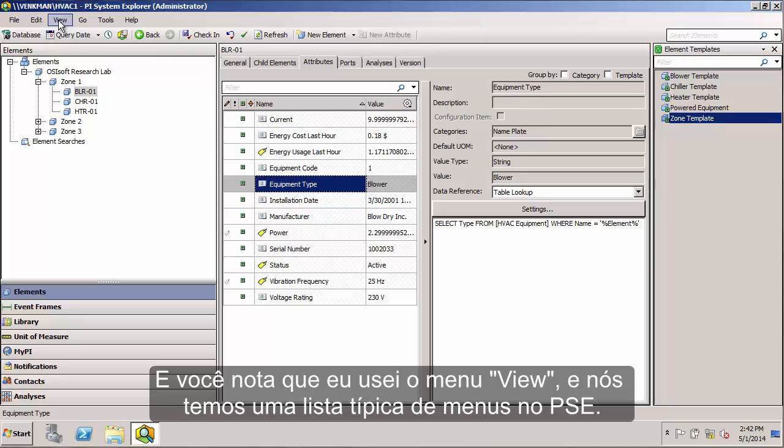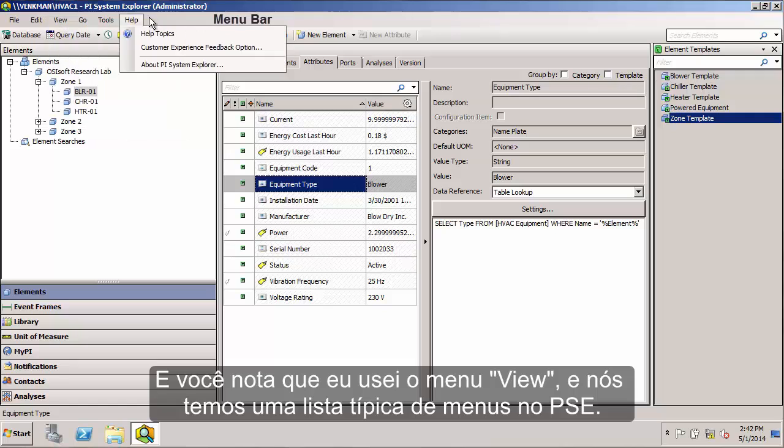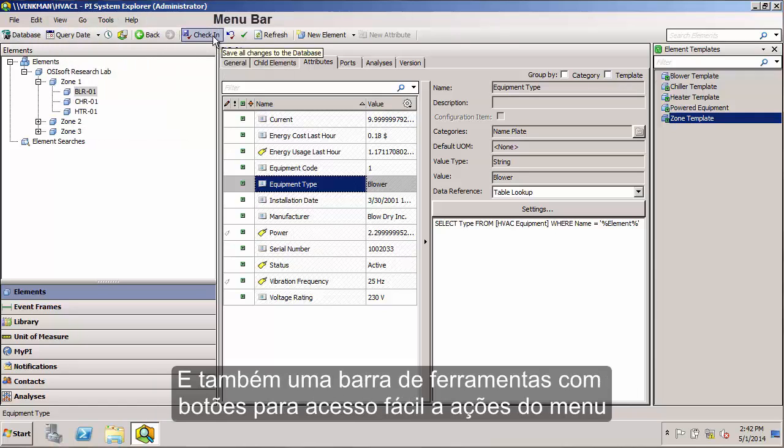And you'll notice that I use the View menu. We have a typical list of menu dropdowns available in PSE and also a toolbar with buttons that translate some of the menu actions for easy access.